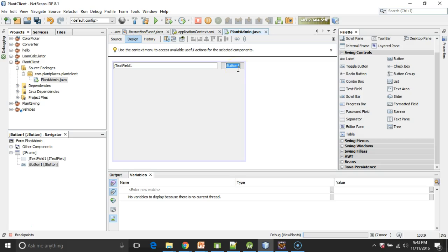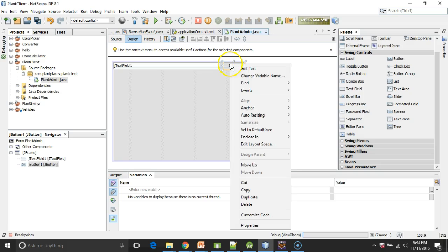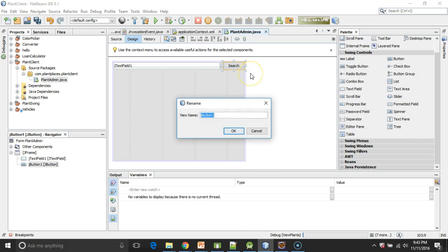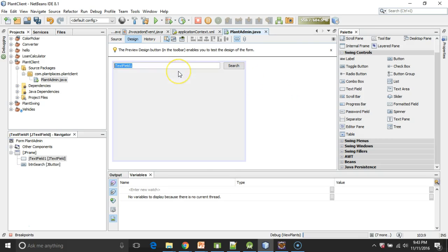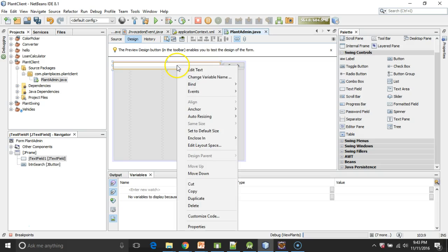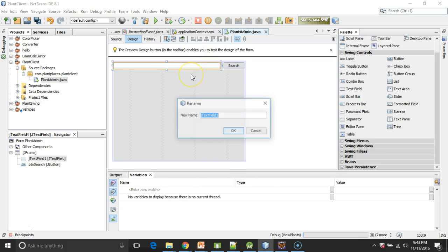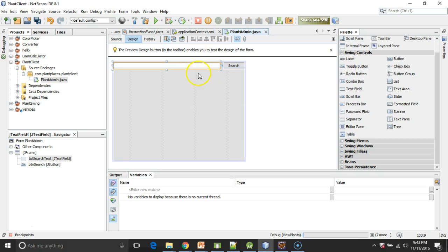Now a couple of things we want to do. We want to change the variable names to something that's going to make more sense when we're programming. So first, let's change the text to Search. And second, change variable name to btnSearch. And same thing for the text field. I'm going to edit text, take out that default text, and then change variable name to txtSearchText.